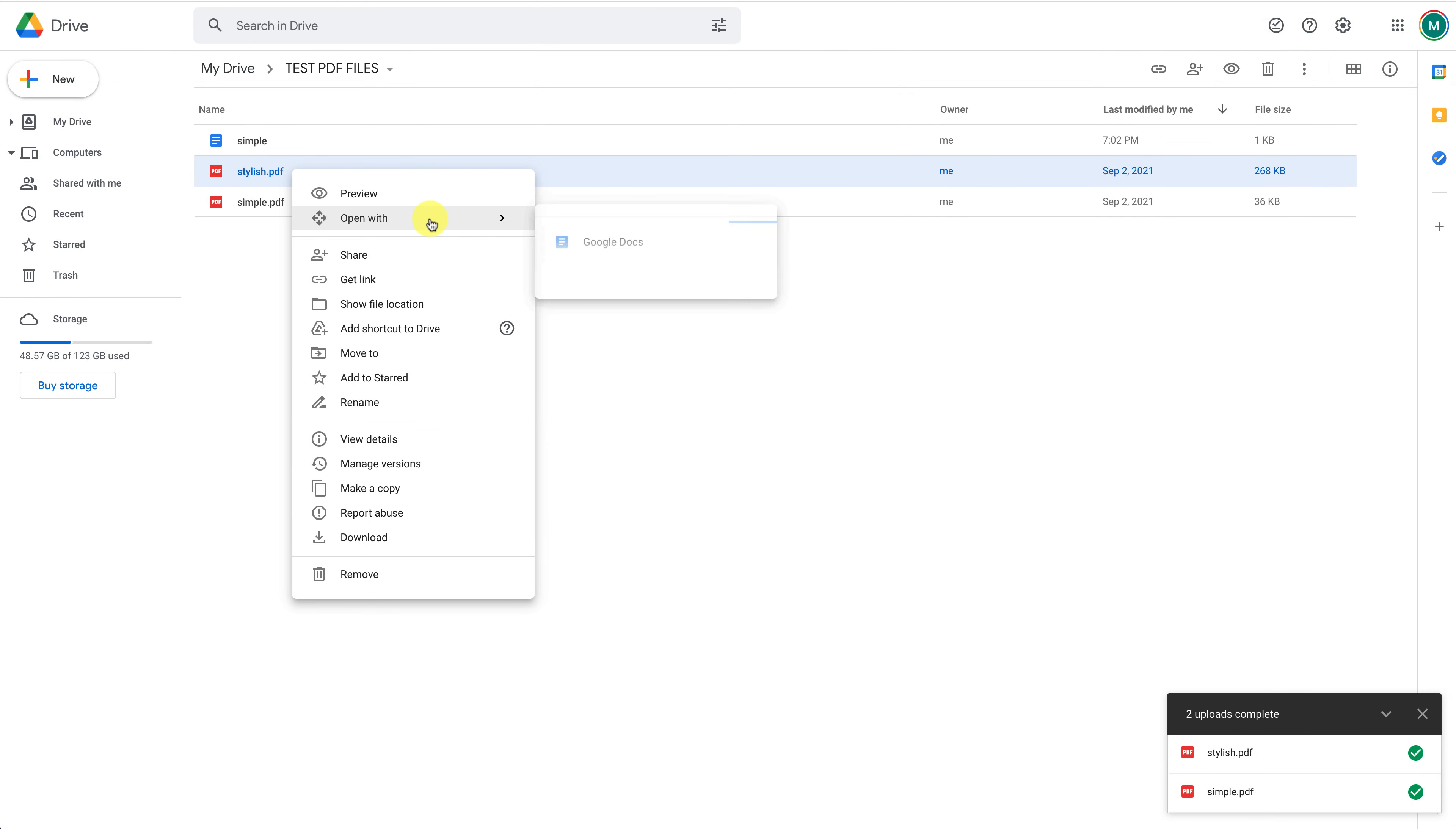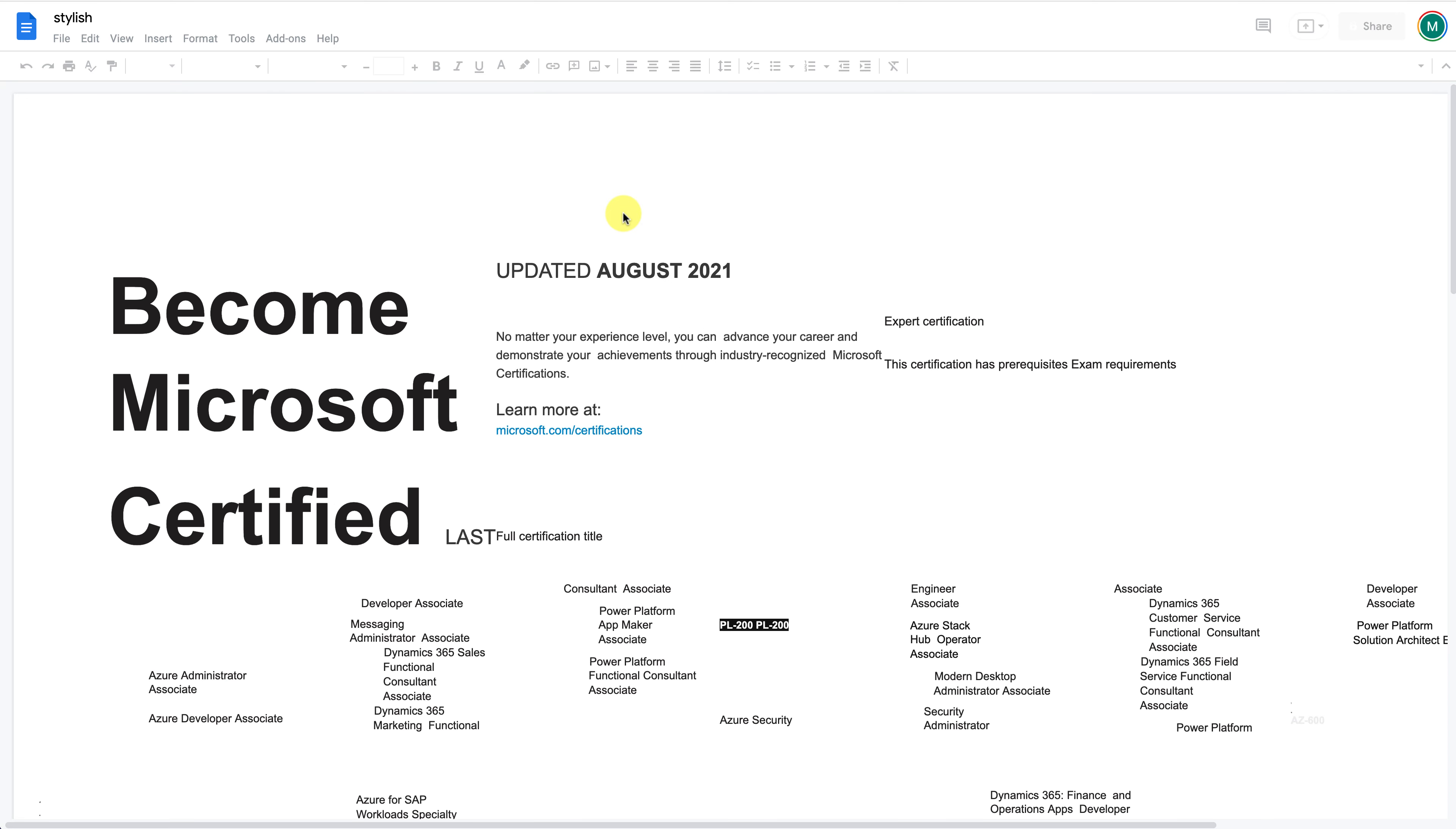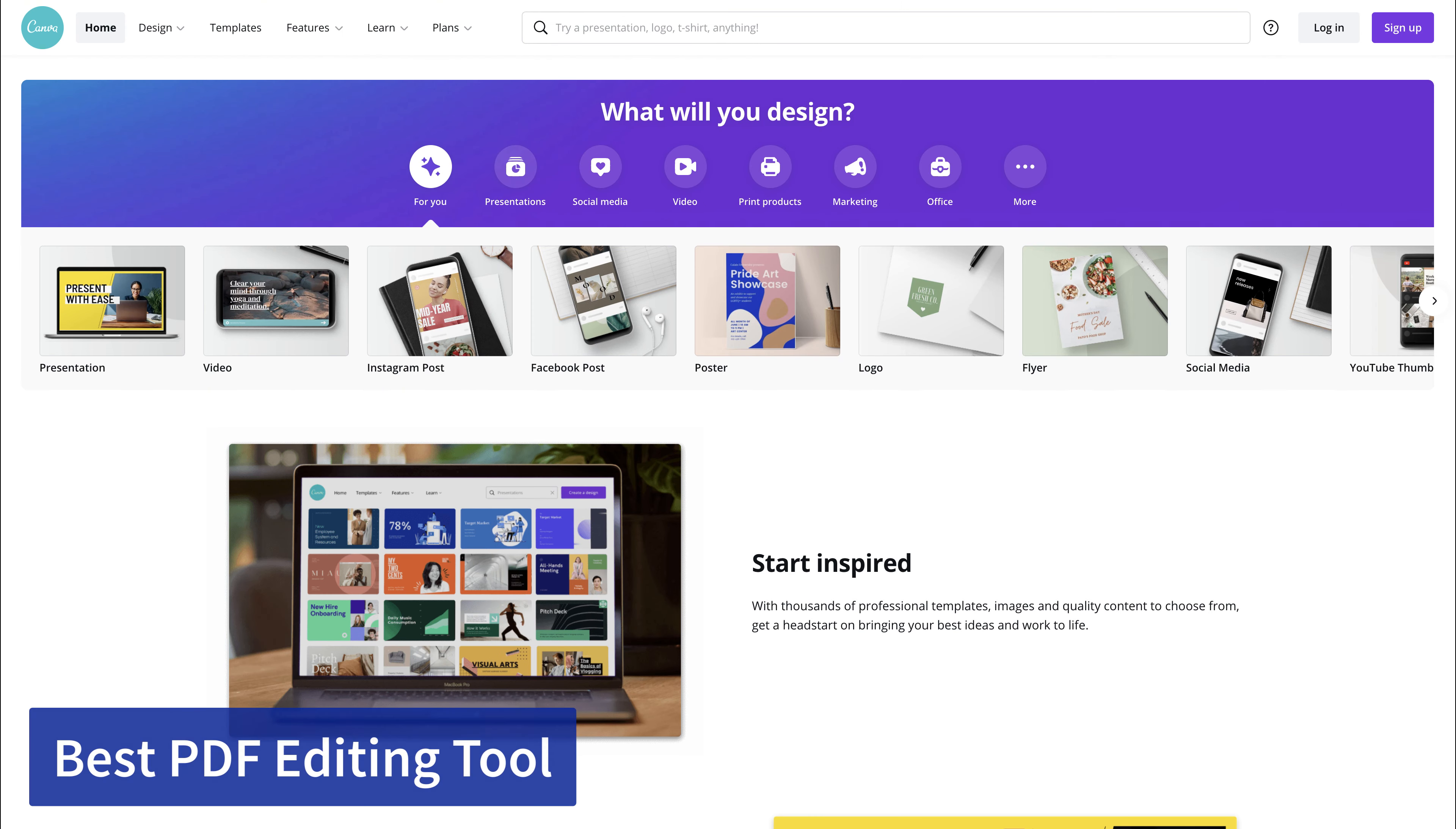The results from converting the second PDF to Google Docs are even worse. The end result is a completely unusable file. So, from all four tools presented in this video, the best PDF editing tool is Canva.